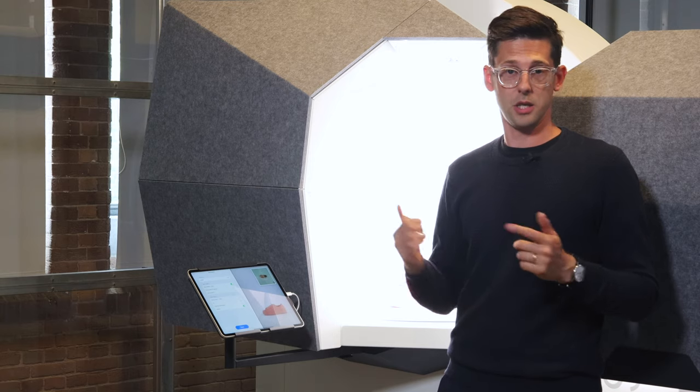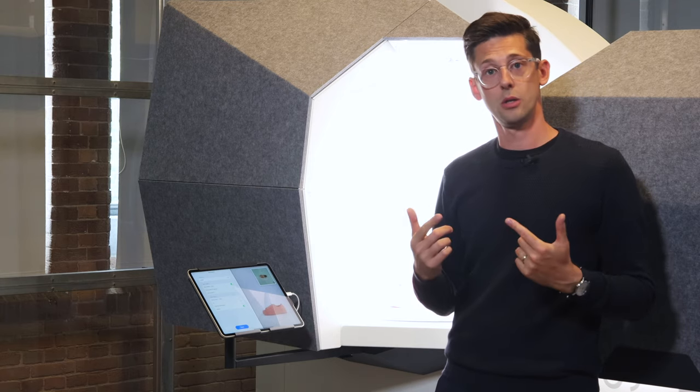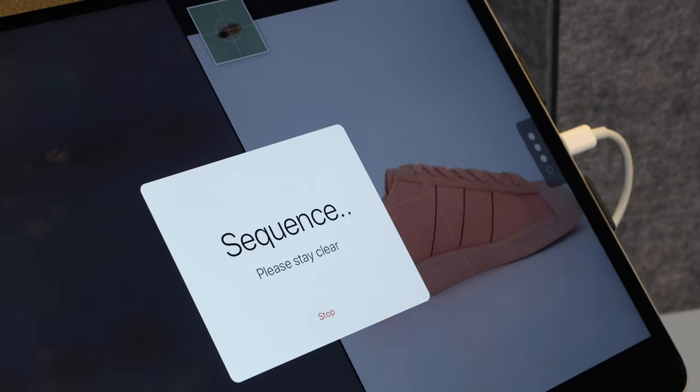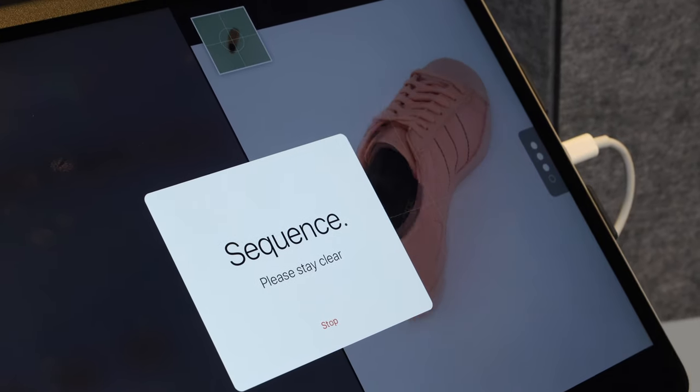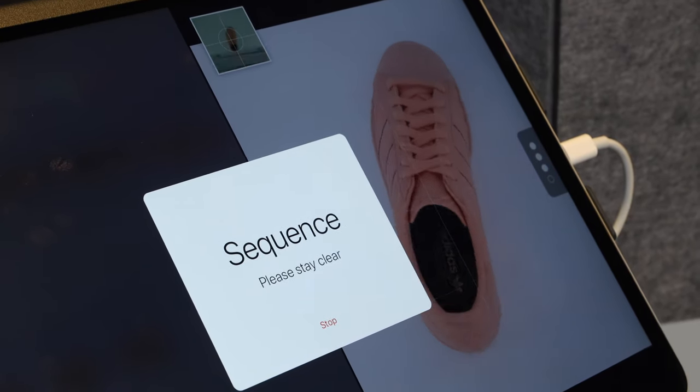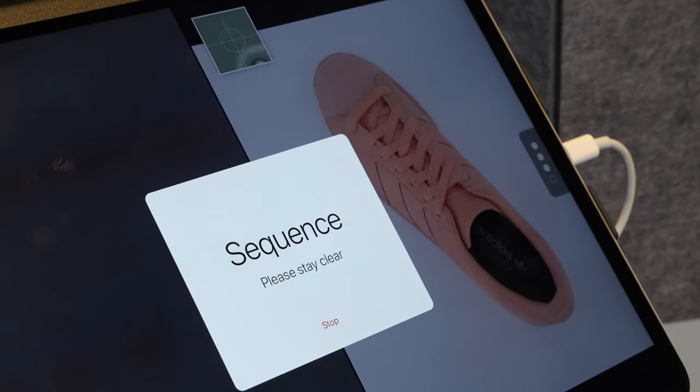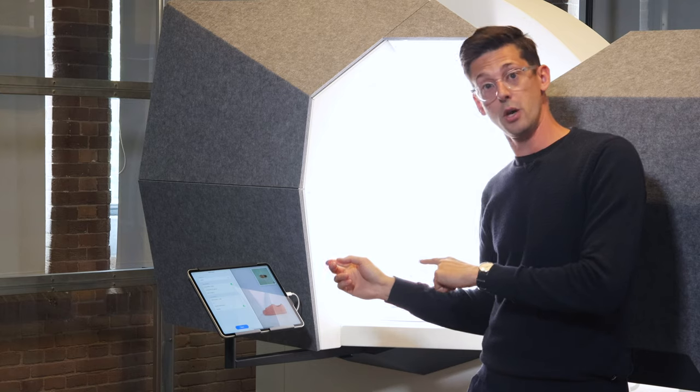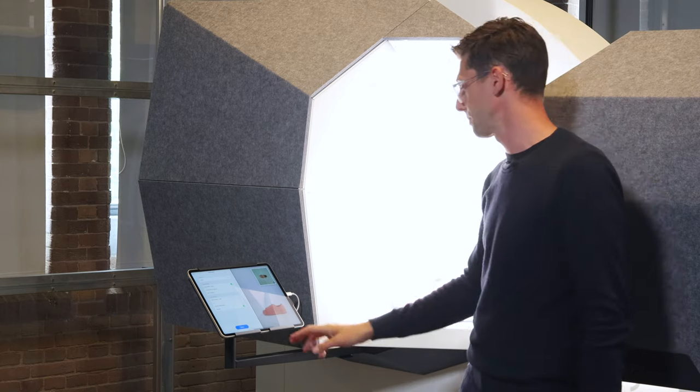One of the really cool features in Eclipse is something we call sequence. It allows you to record all your preset photos and videos in sequence, but the machine can do it on its own while you're doing something else.